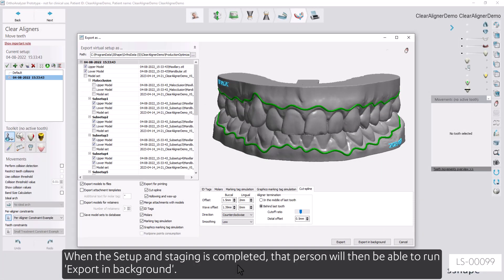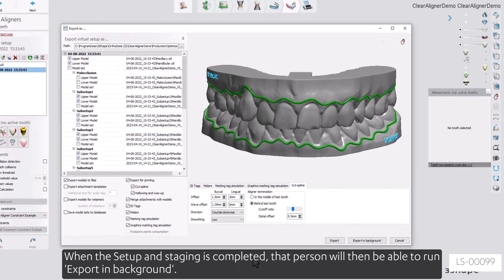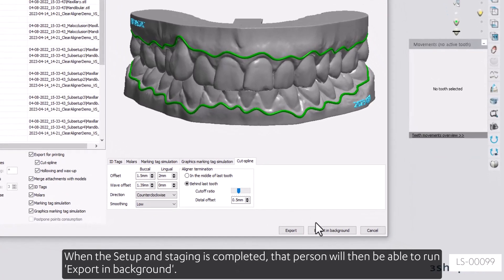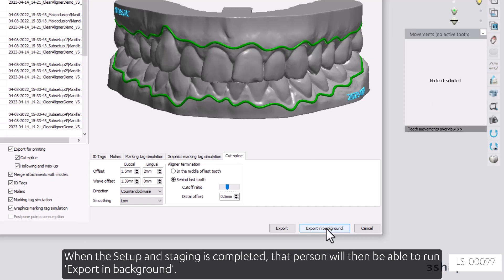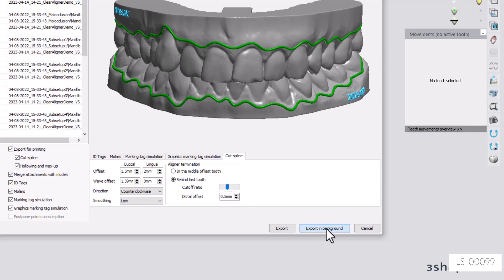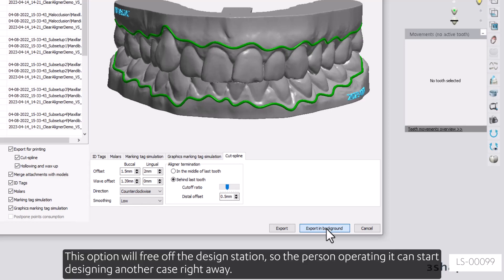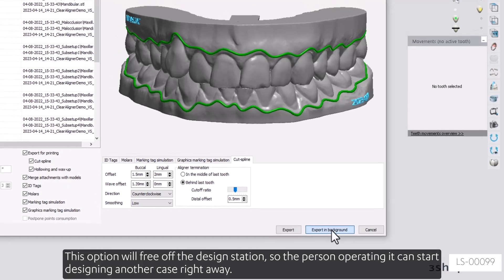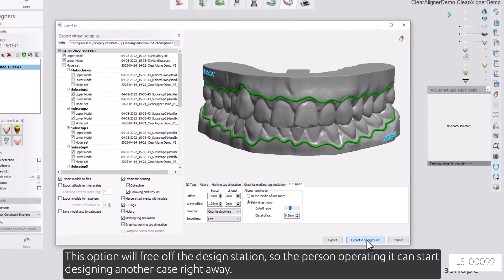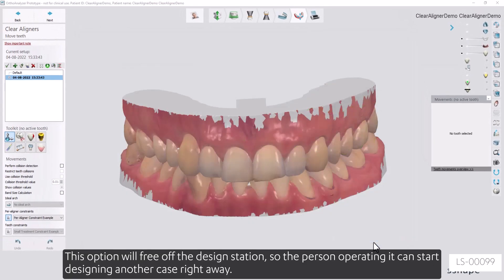When the setup and staging is completed, that person will then be able to run export in background. This option will free off the design station so that the person operating it can start designing another case right away.